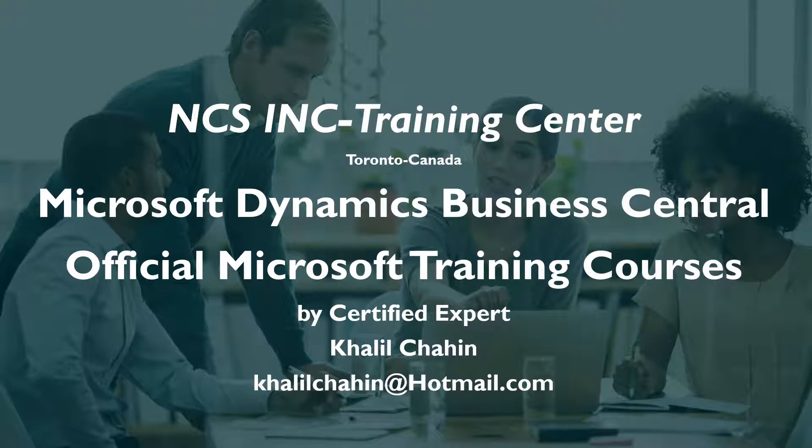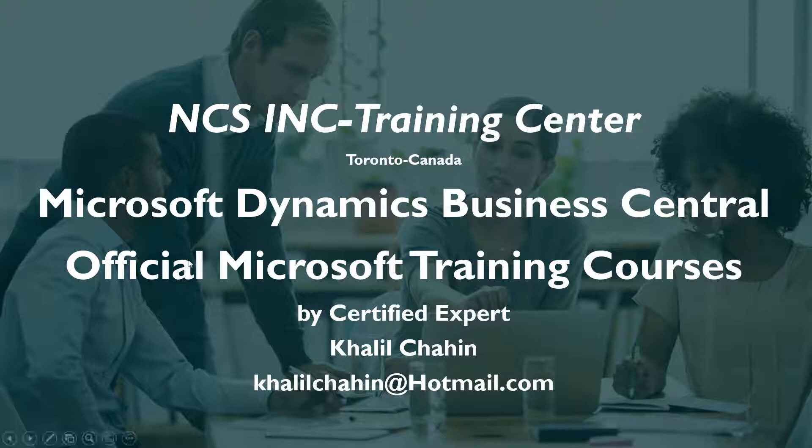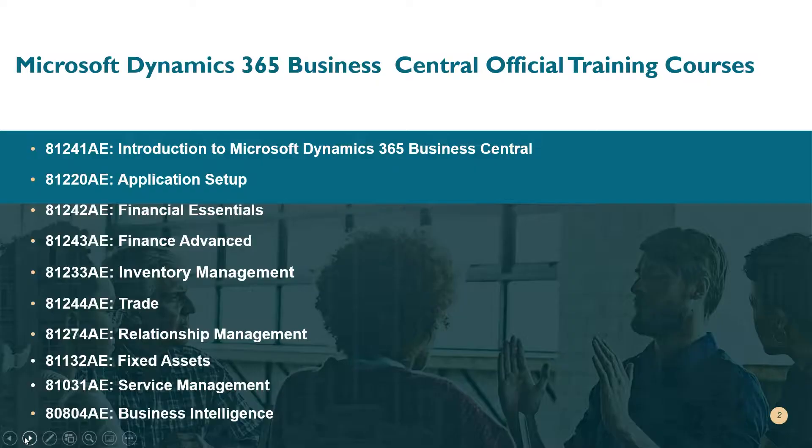This is my email address. If you have any requests for any of the training courses, don't hesitate to email me. This is the list of courses that we teach here in our center, online or on-site courses if needed.